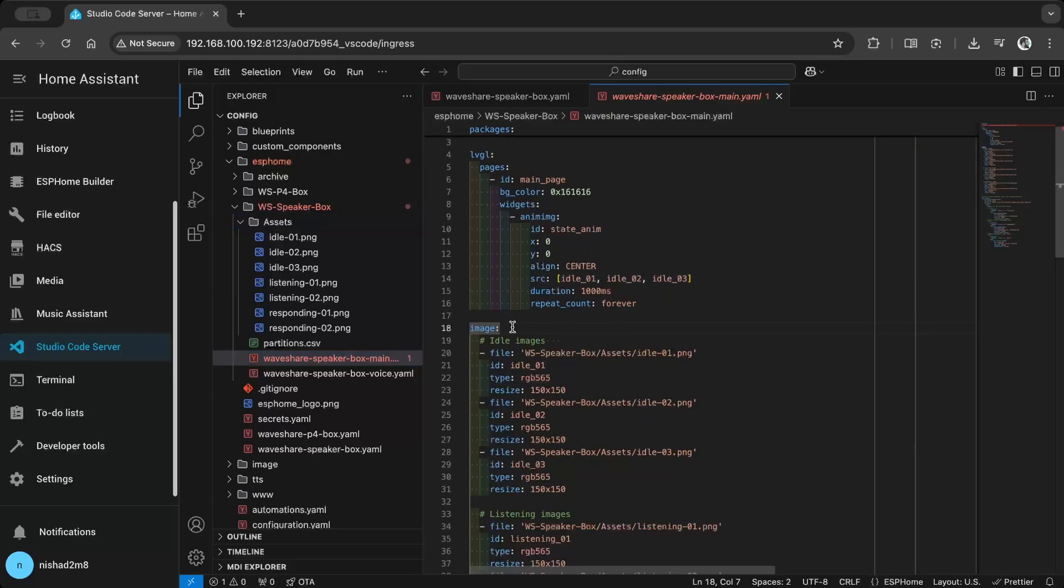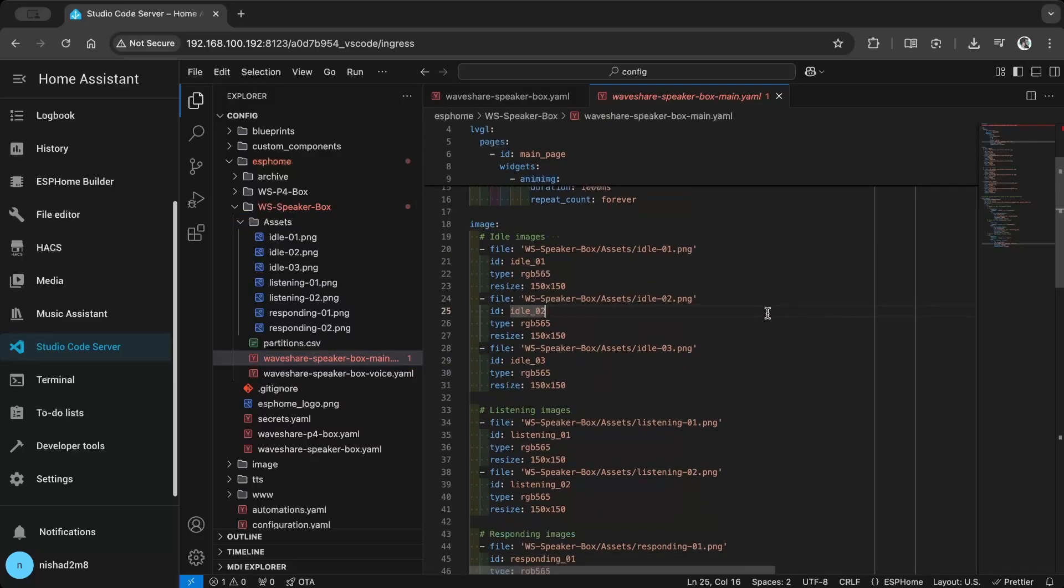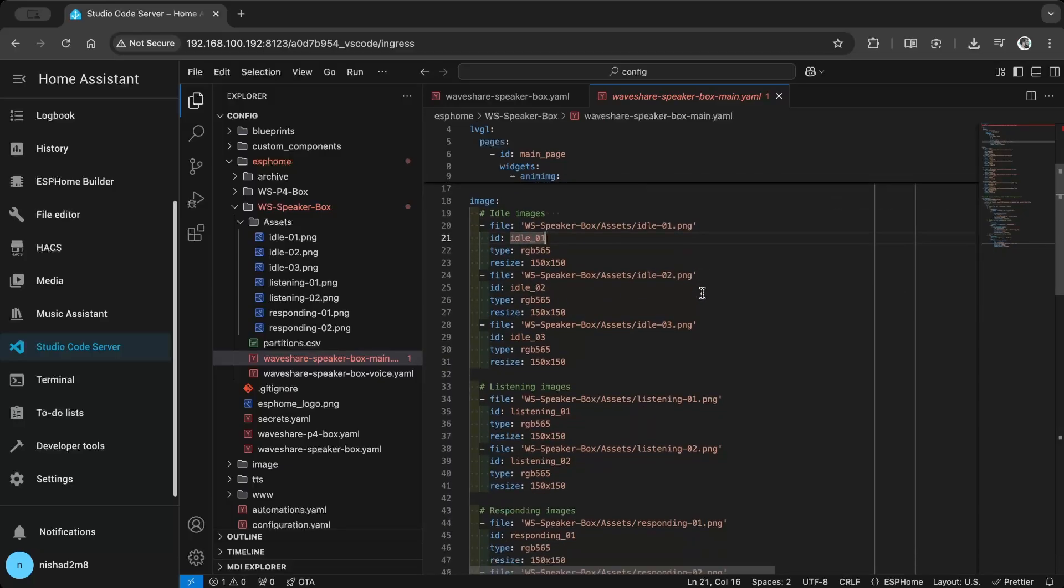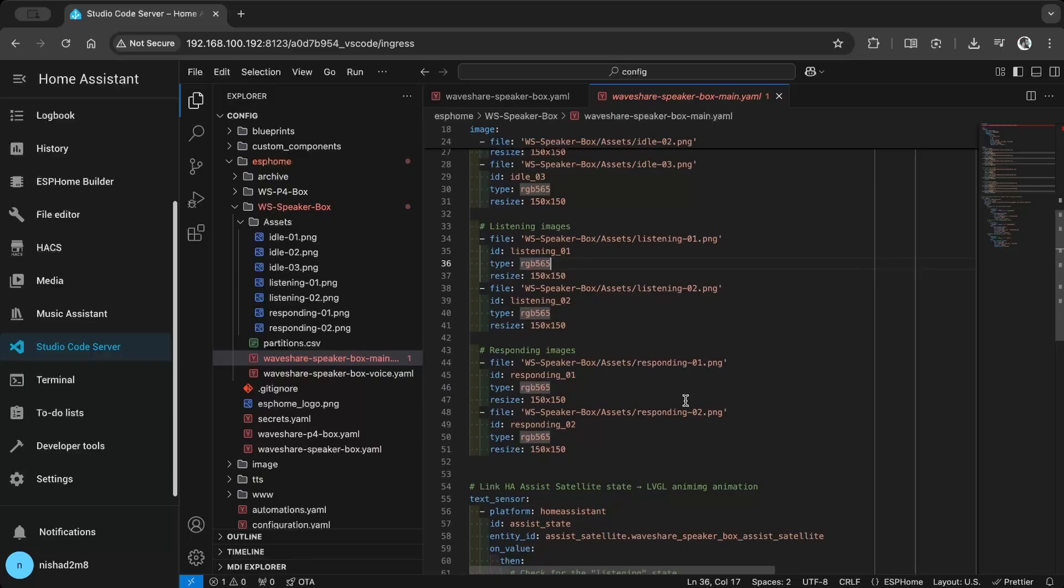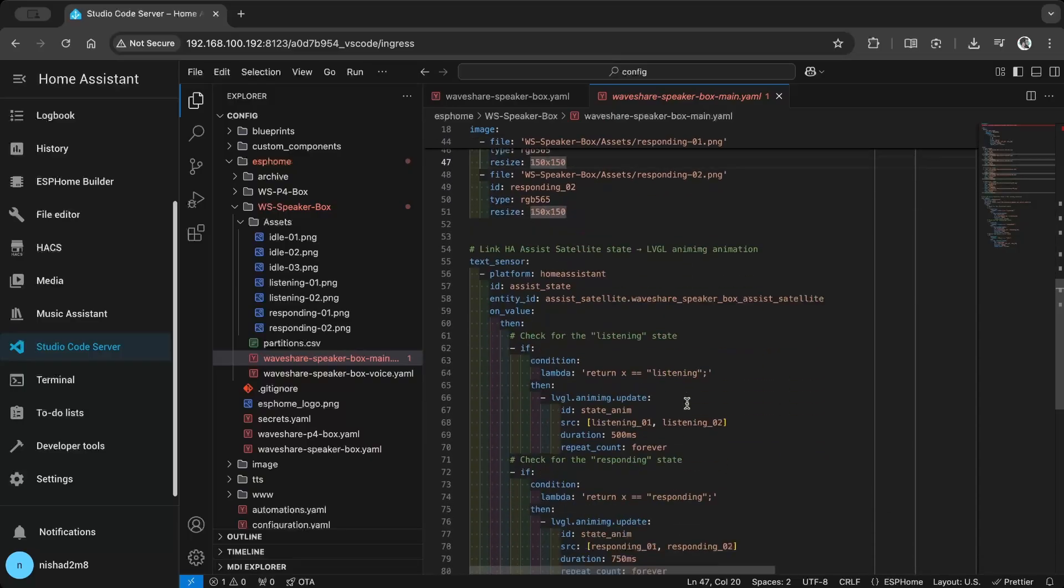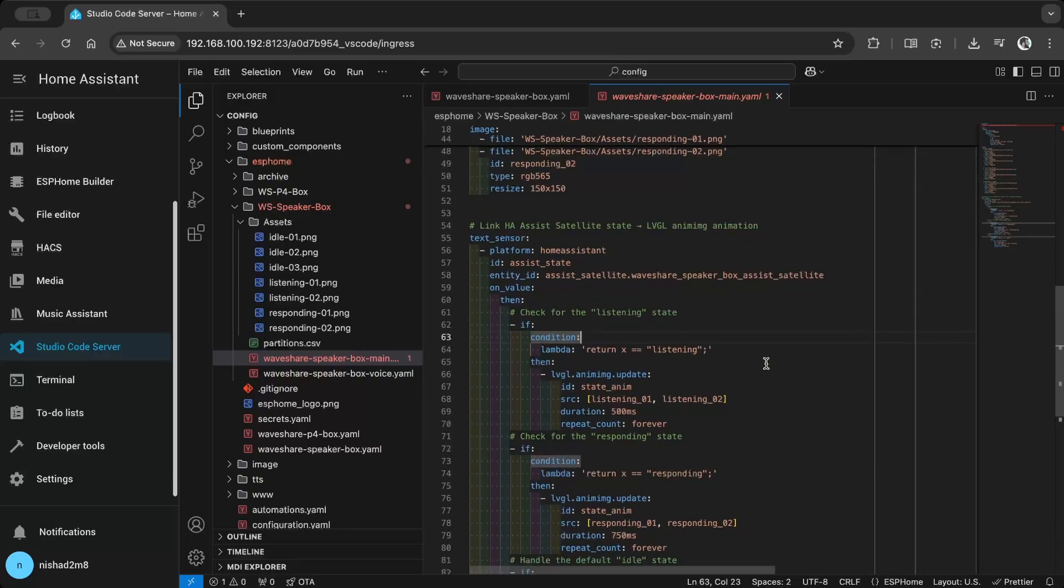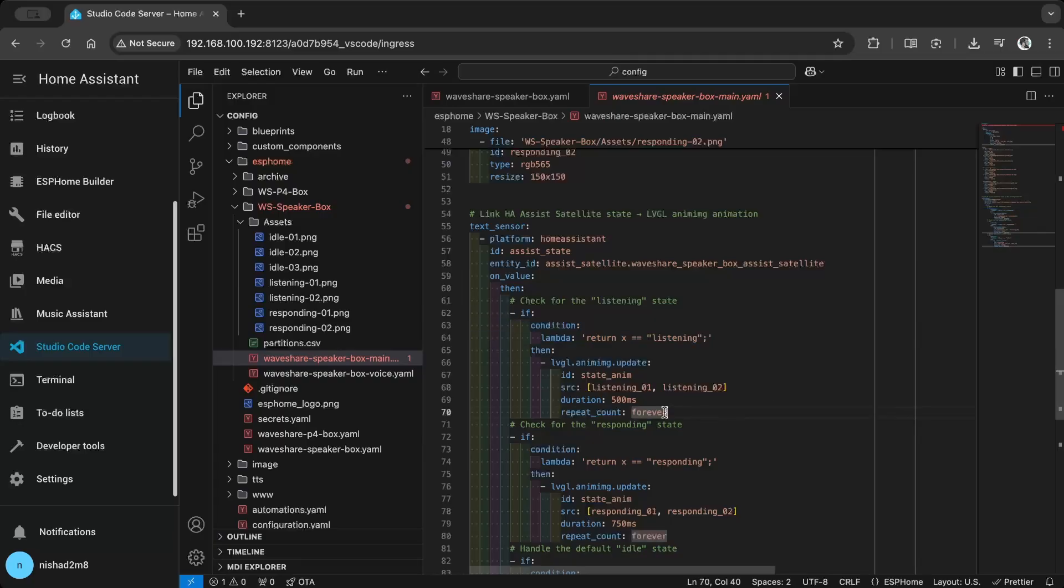I used image components to store each frame for the appropriate states. I used the voice assistant's state sensor to animate each frame based on the conditions: idle, listening, and responding. This helps keep the voice assistant file clean.